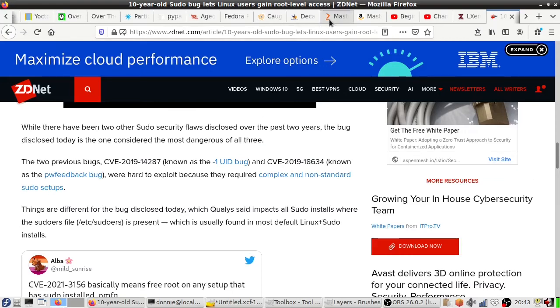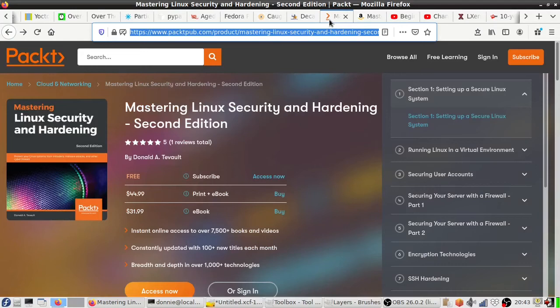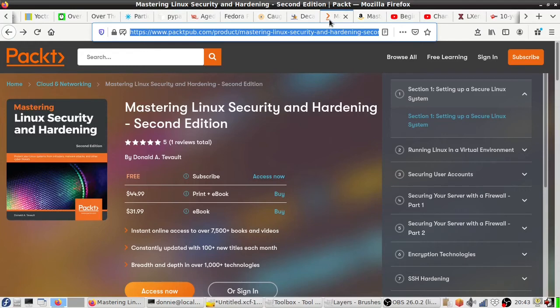Mastering Linux Security and Hardening, Second Edition. And if you want some good tips and tricks on how to set up your Linux servers so that they are the most resistant to attack, then be sure to check this out.